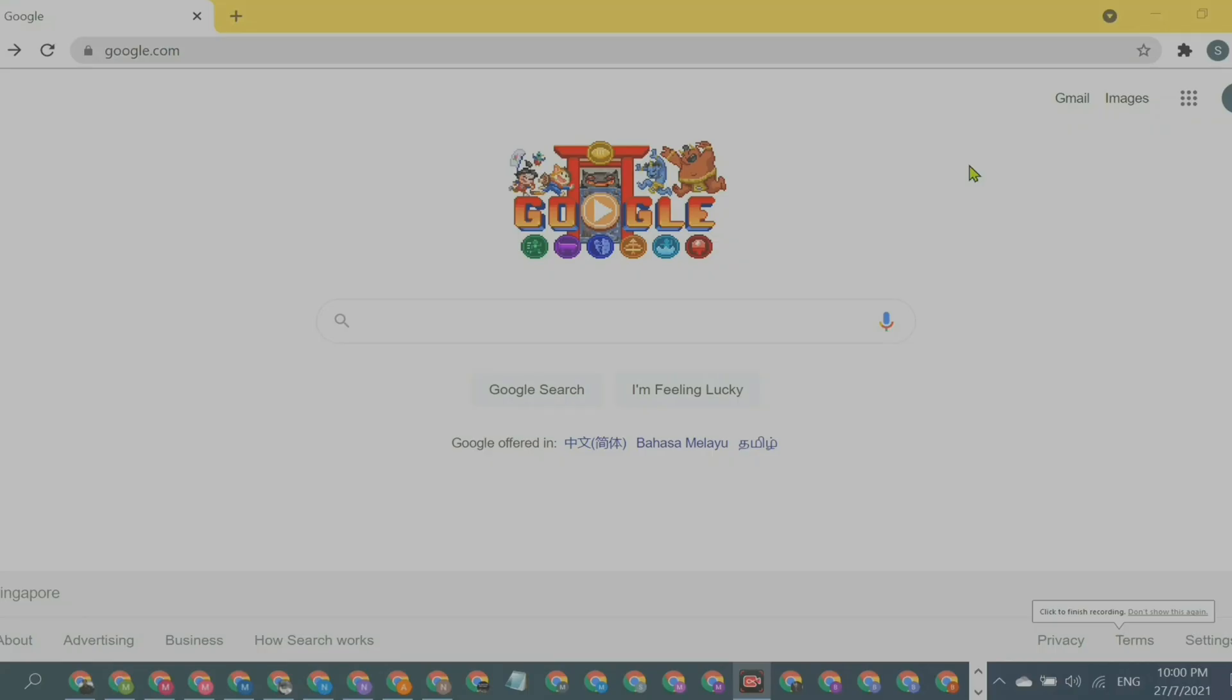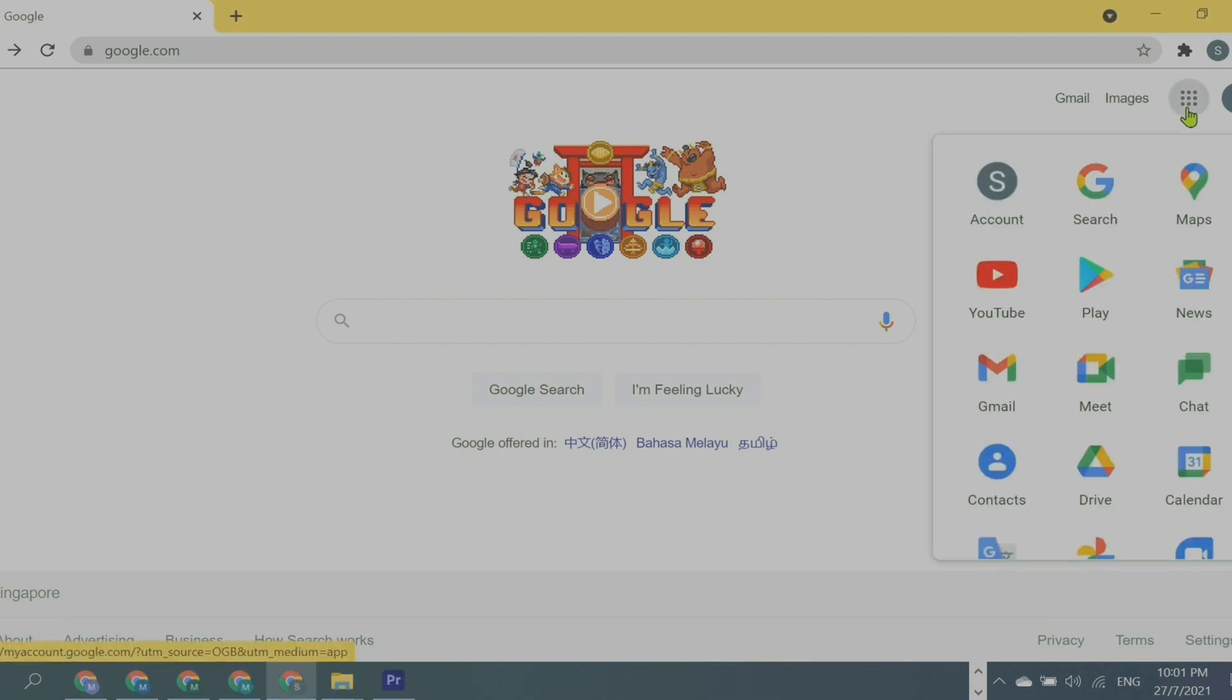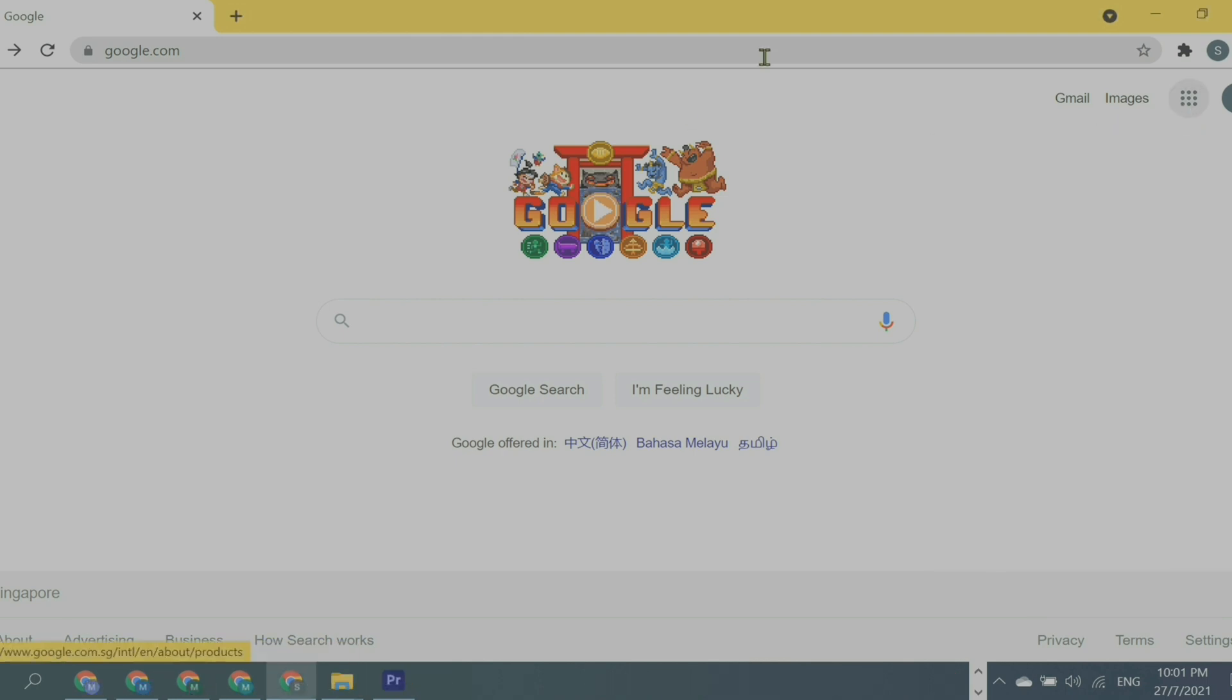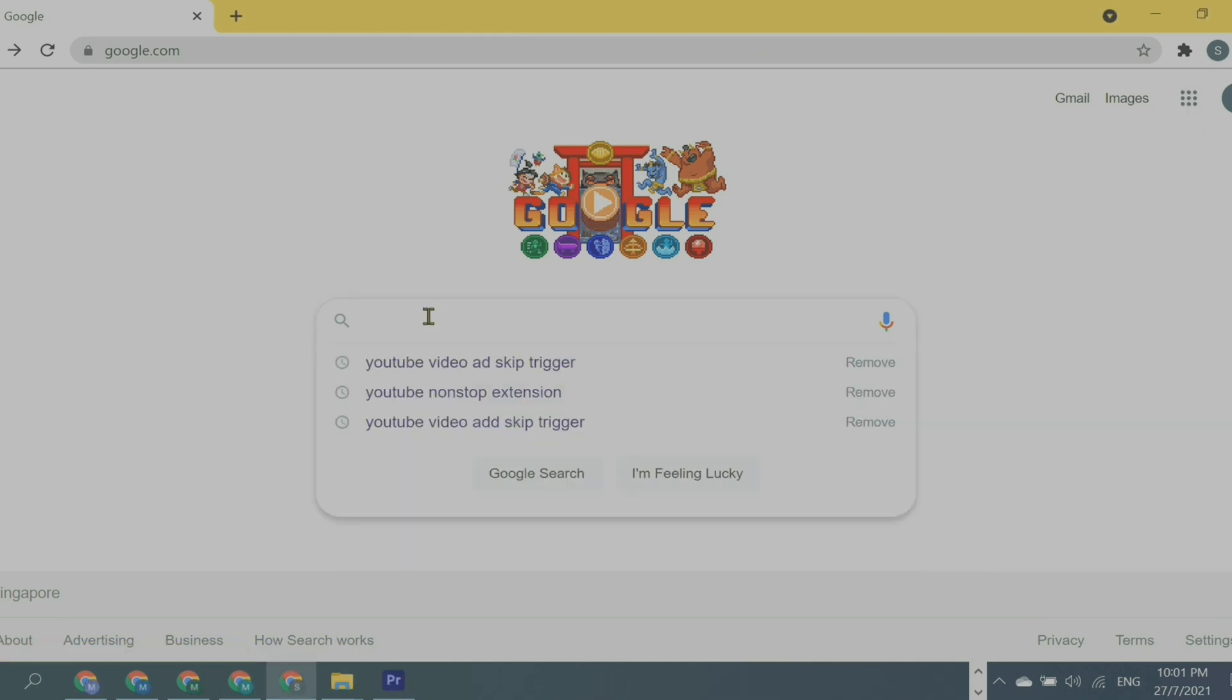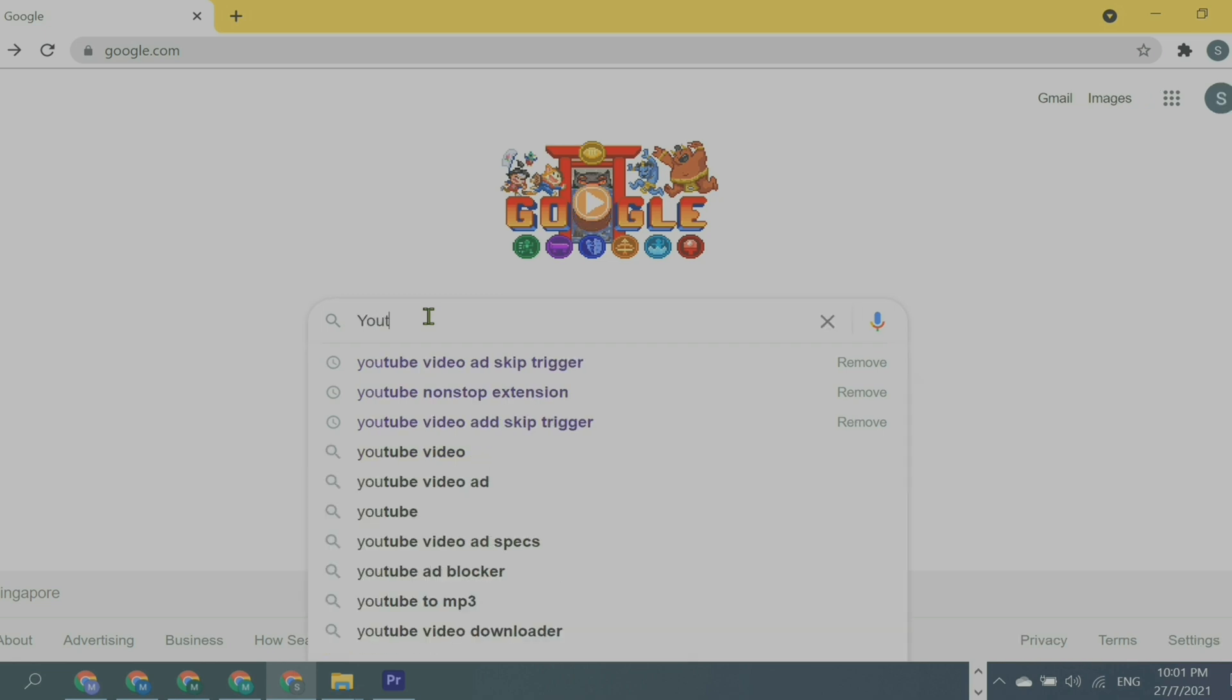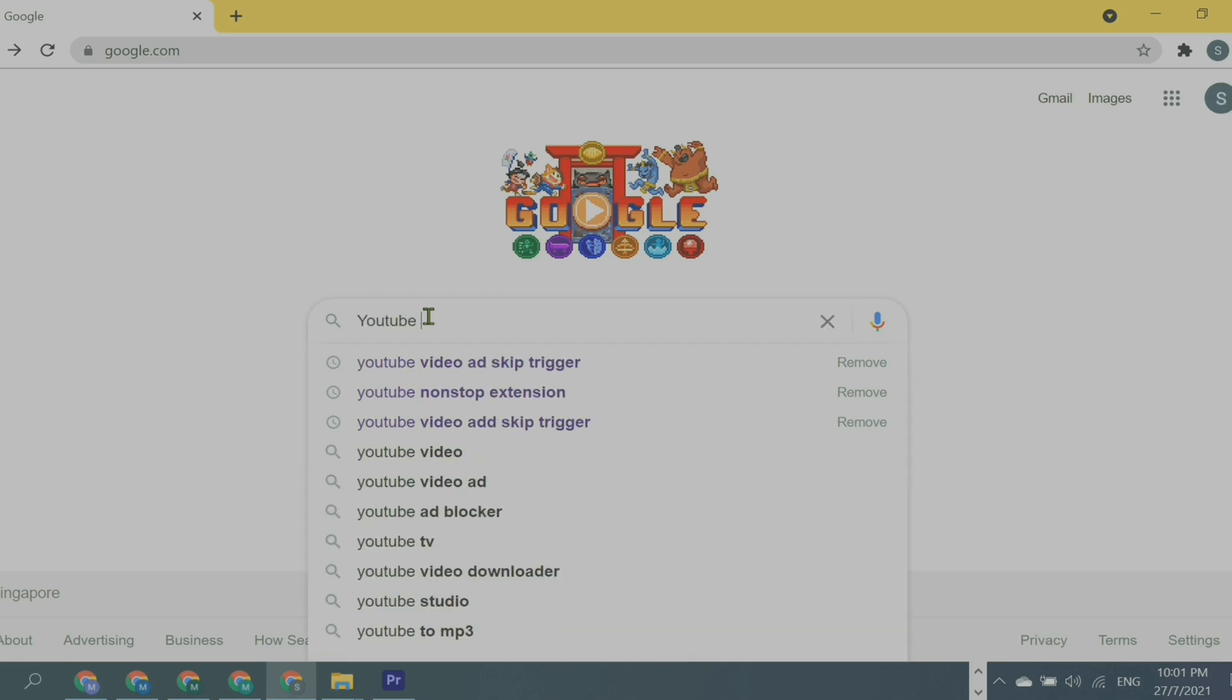Hello viewers, welcome to Tips and Tricks with Hassan YouTube channel. In this video, I will show you how to watch YouTube without advertisements. I am using the Chrome browser for this tutorial.